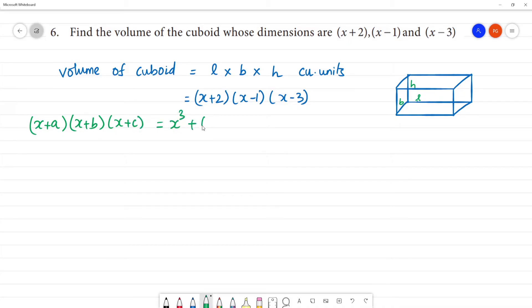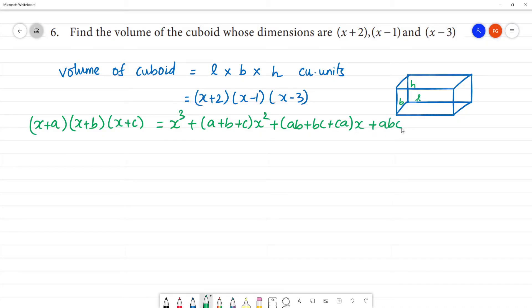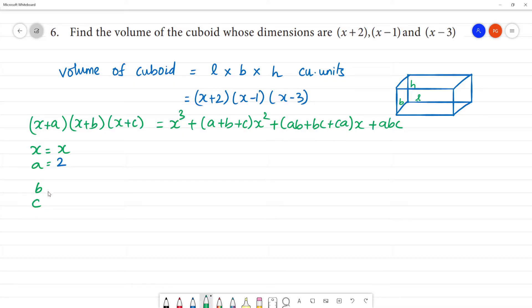The expansion formula is: (x + a)(x + b)(x + c) = x³ + (a + b + c)x² + (ab + bc + ca)x + abc. Here, comparing the dimensions: a = 2, b = -1, and c = -3.